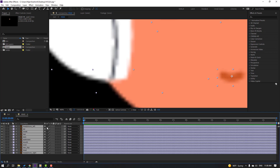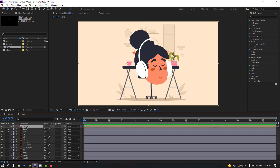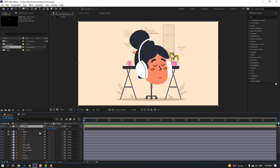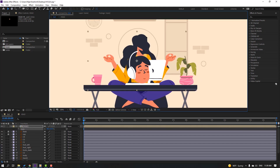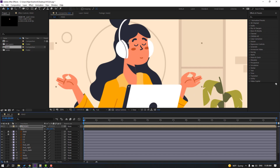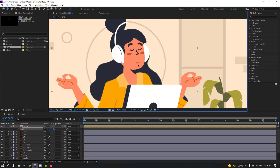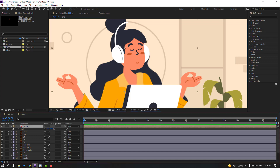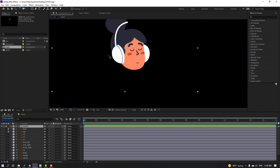Go back to the main composition. Select the head element, press S, change scale, and move it into position. Then go to solo mode, select the palm-behind icon, and move the anchor point to the correct location.